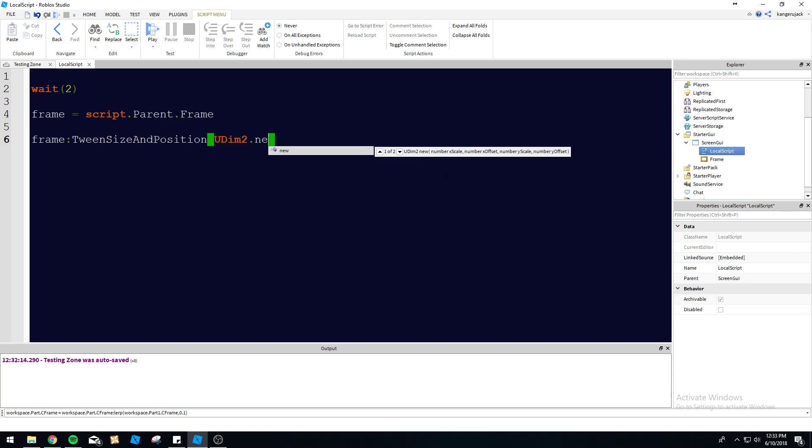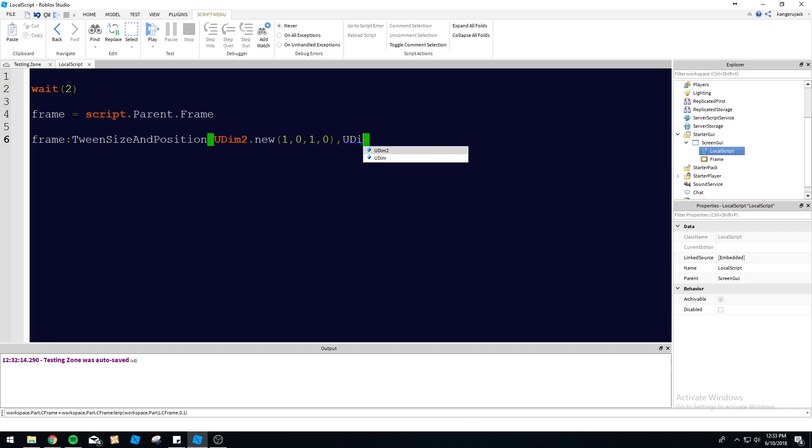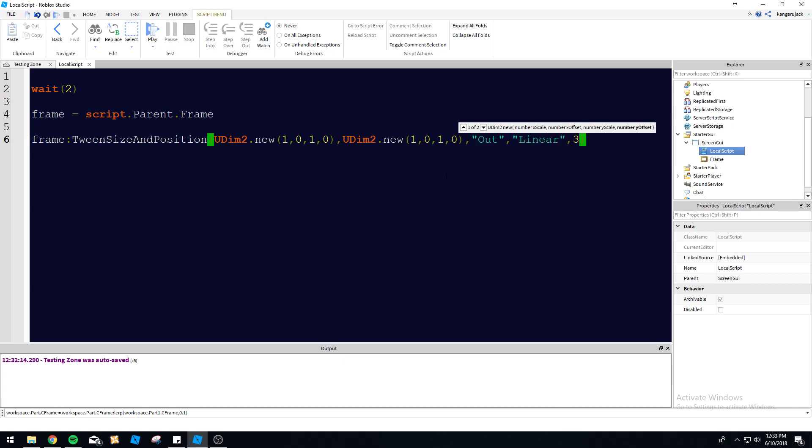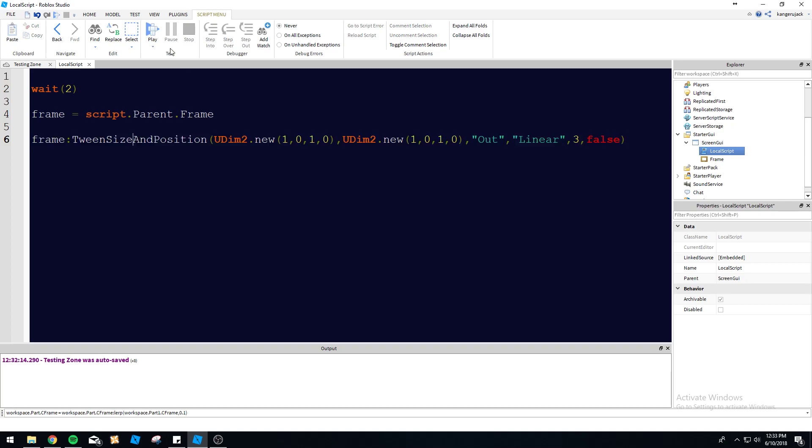UDim2 dot new. And this is the size we want it to be. And then this is the position we want it to go to. And then we want out. And then we can do linear. I'll just mix it up a little bit so you guys can get a better idea of what's going on here. Three seconds. And then we'll change it to interrupt false. So as you can see here, now we've got this clean little code. So let's see if this works.